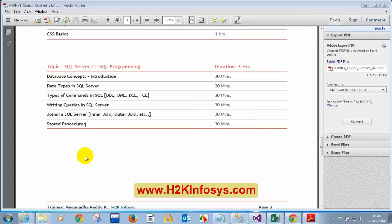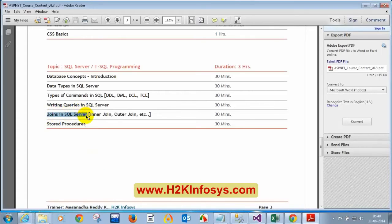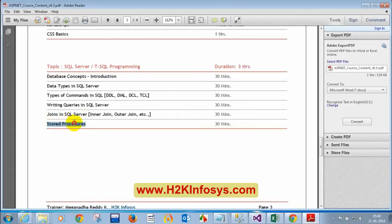We are going to learn about joins in SQL Server. Joins are primarily used to retrieve data from one or more tables. If you want to get data from more than one table, you write joins between the two tables to retrieve the data. We are also going to see what stored procedures are and how to use them.